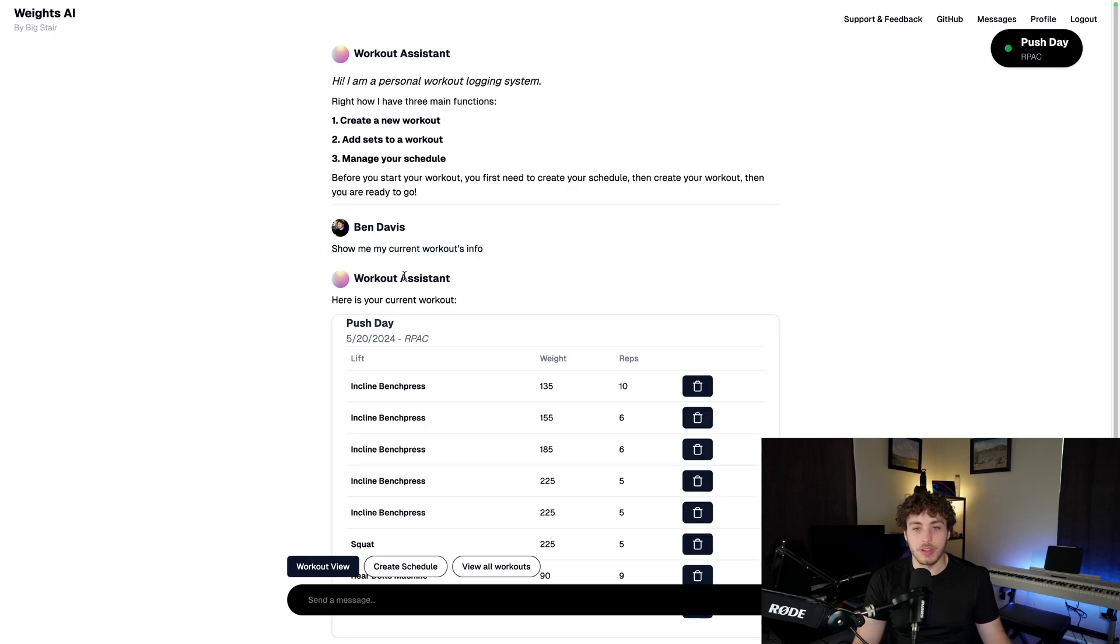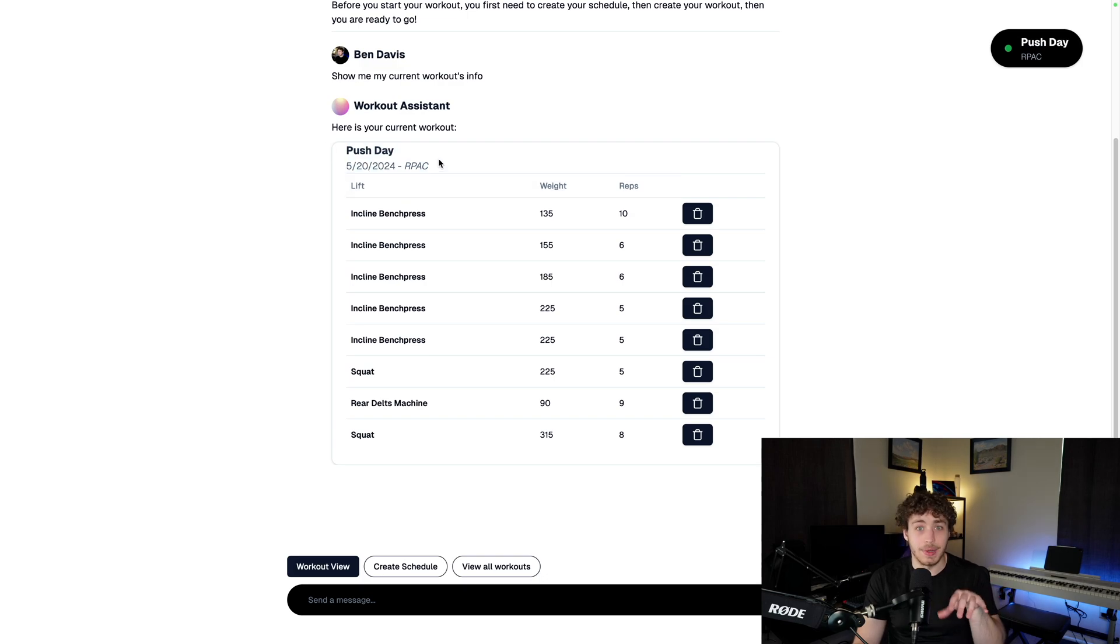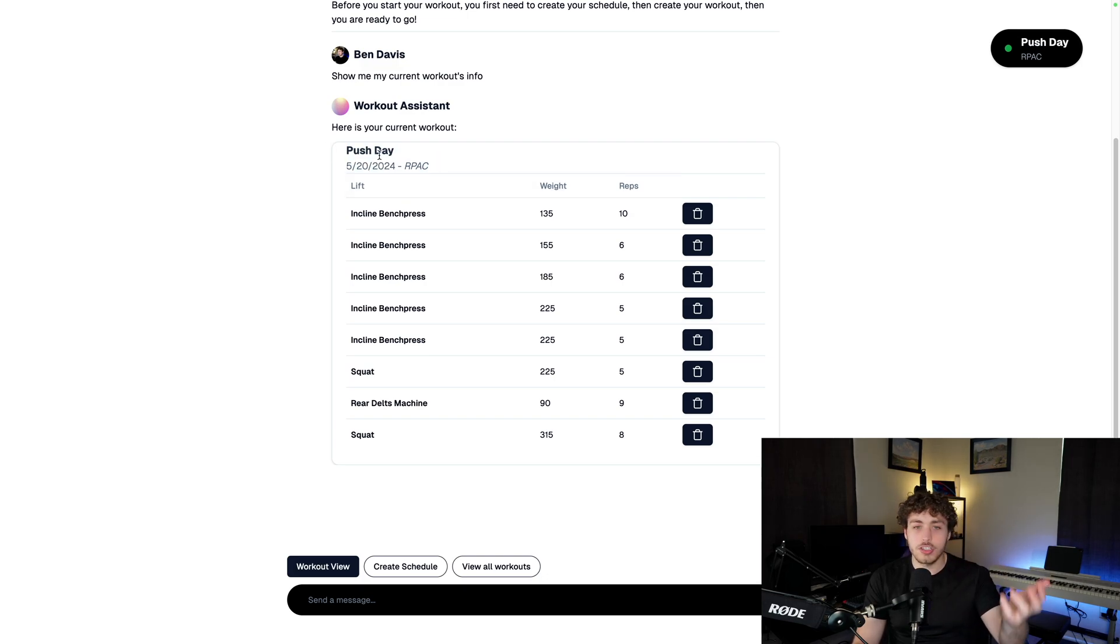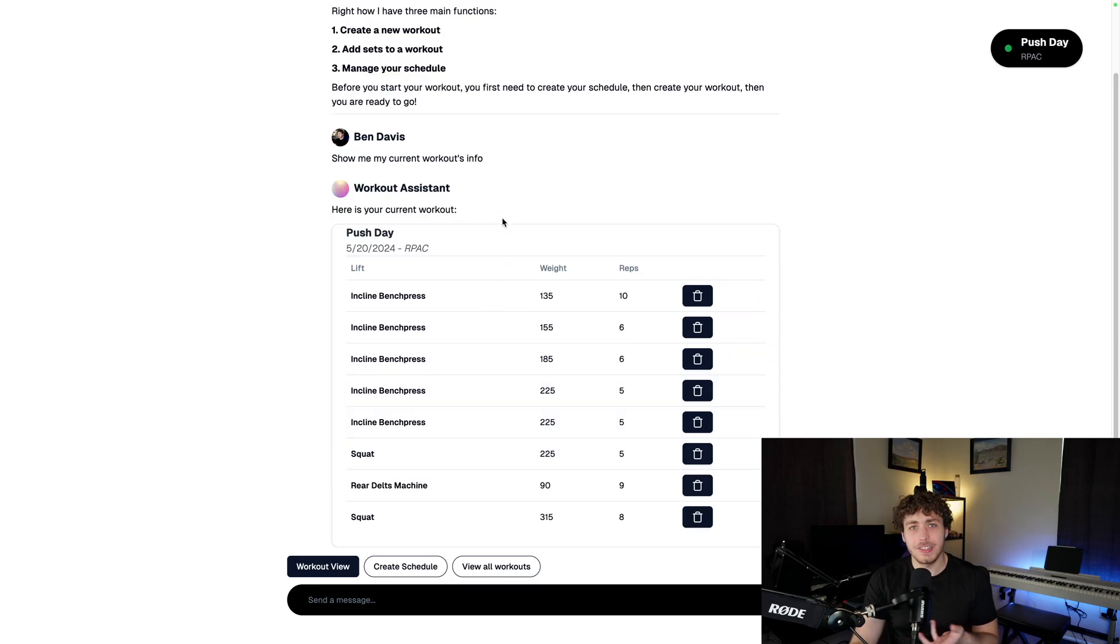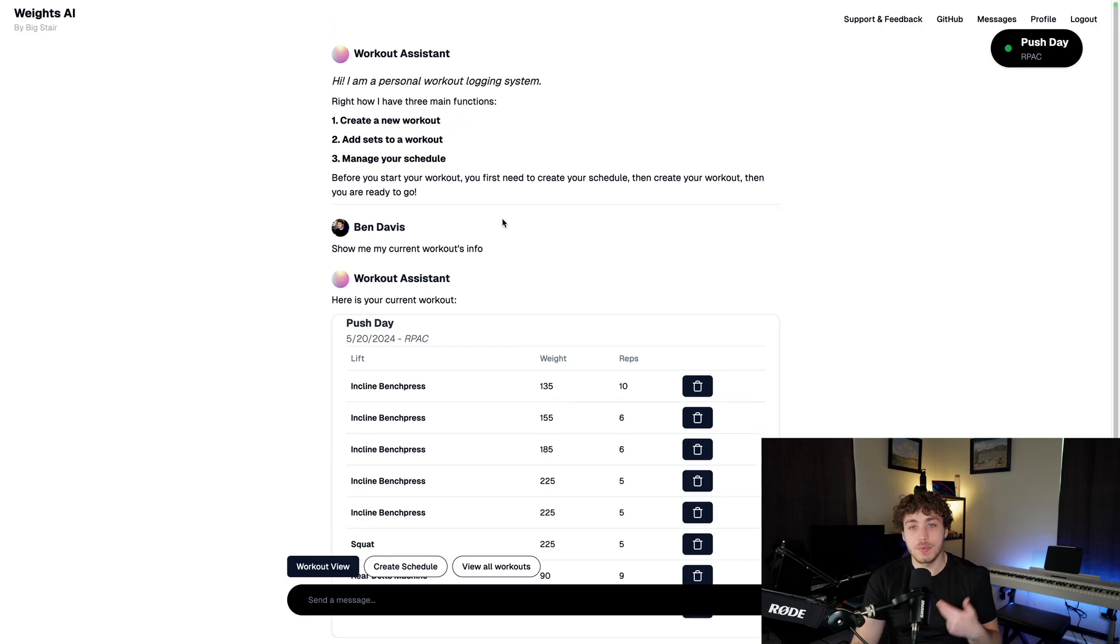And when I tell it to show me my current workouts info, it'll go through and load and it'll show me, okay, I haven't saved this one. I was messing with it before. This is a debug instance here. And it'll just show me, this is what your workout currently is. This is what you've done. Basically, it'll just be a chat bot that responds with real components. And this is a pretty cool idea.